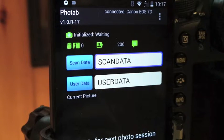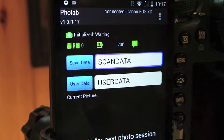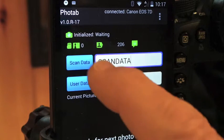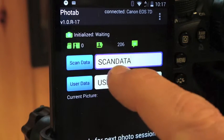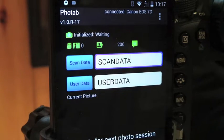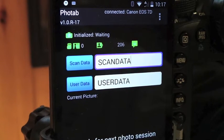YPIX FOTAB can set up many different configurations for a file name. As an example right here, we have scan data and user data put into those two fields.